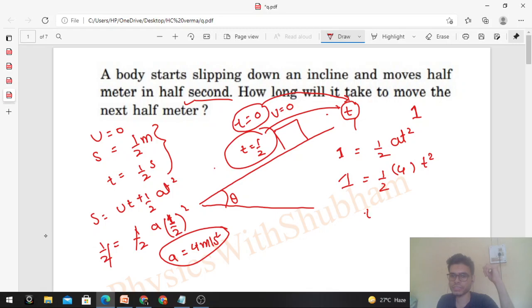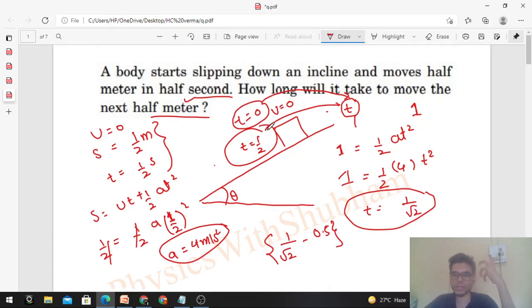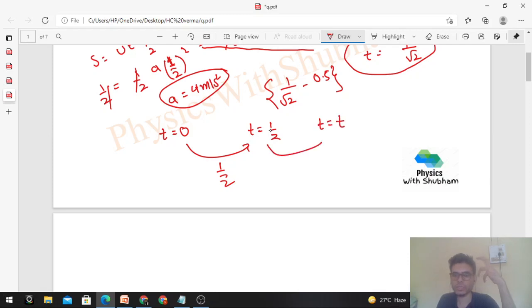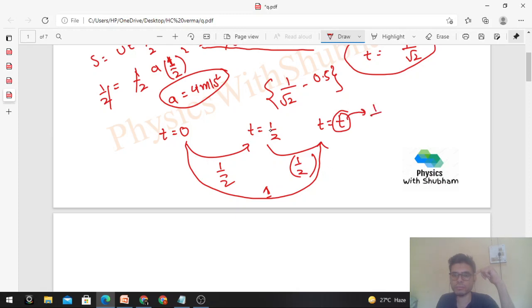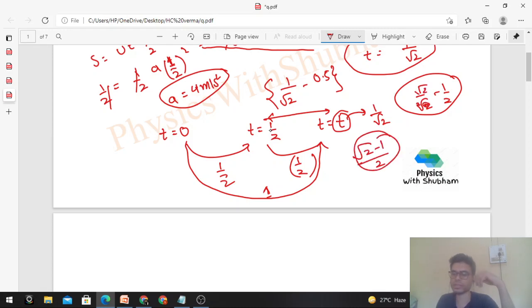From 1 = 2t², t comes out to be 1/√2. So the time to travel the next half meter is 1/√2 minus 0.5 — that is, the total time to cover 1 m minus the time already taken (0.5 s) to cover the first 0.5 m. Rationalizing: (√2 − 1)/2. That's the answer by the first method.